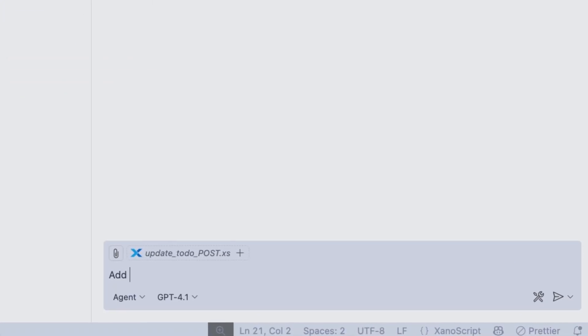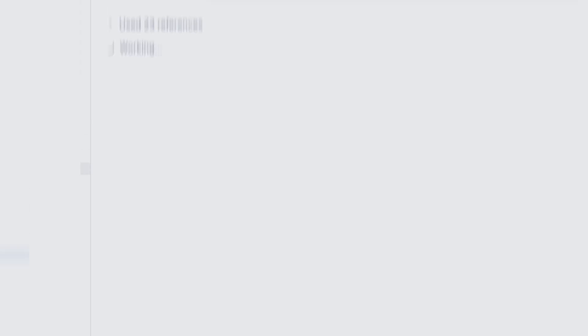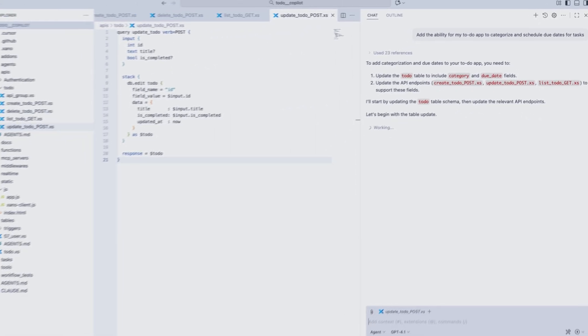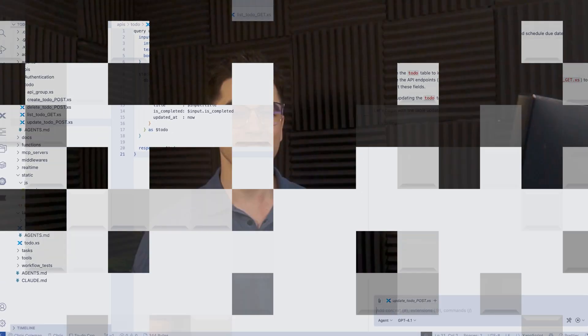Lastly, we have the VS Code extension, which is going to allow you to use your favorite IDE that supports these extensions and leverage your favorite AI system to help build your Xano application.